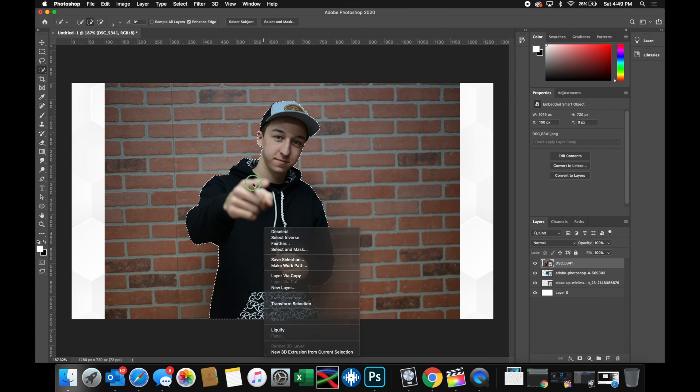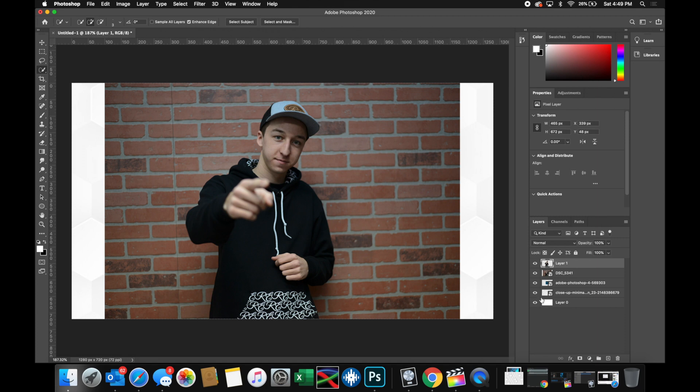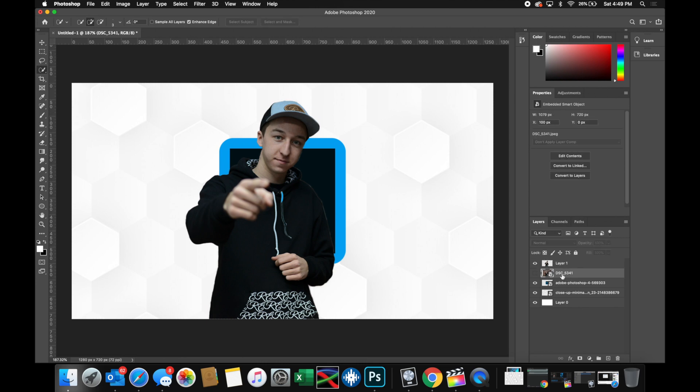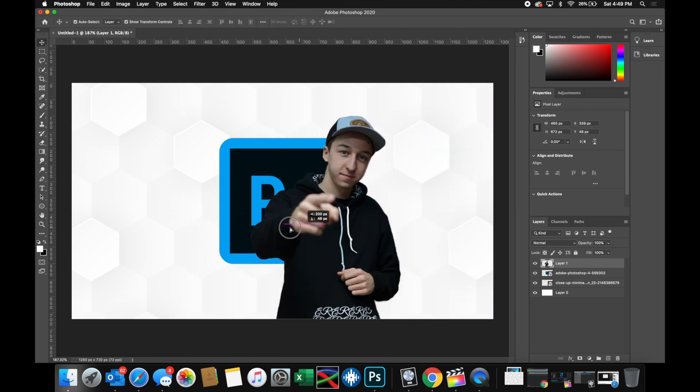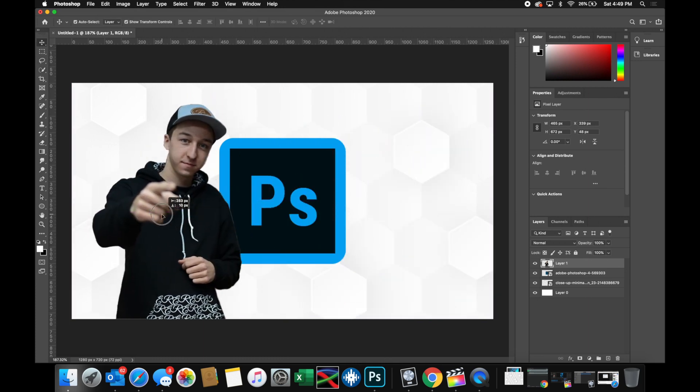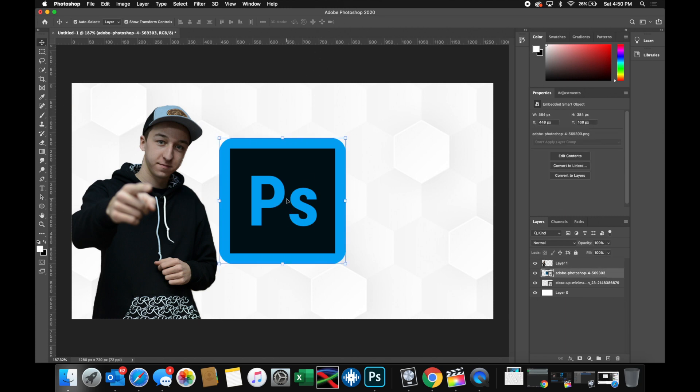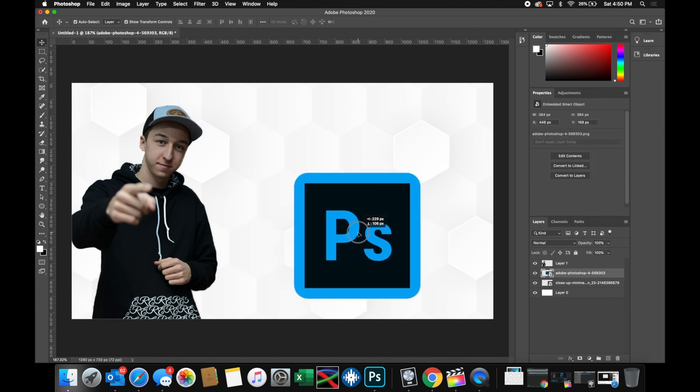So once you have it all selected, go ahead and right click anywhere inside the selection and choose layer via copy. You'll notice it creates a new layer over here that is actually just the person itself. So if I get rid of this background, you'll see I'm now cropped out. If you don't want the background anymore, you could delete that. You can grab you as a separate cropped object and throw it around. So what I'm going to do is put me over here and then I'm going to go ahead and put Photoshop kind of right in the center here.